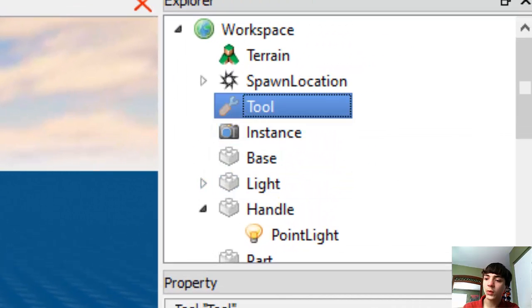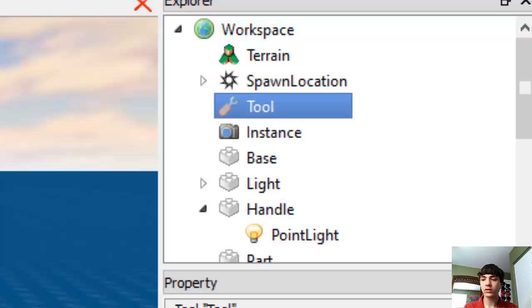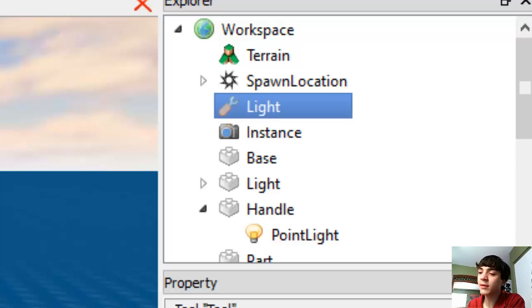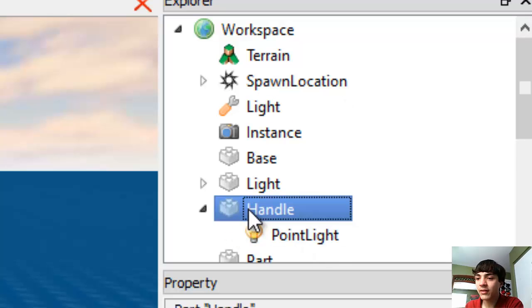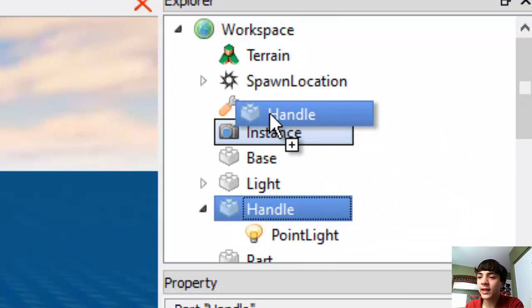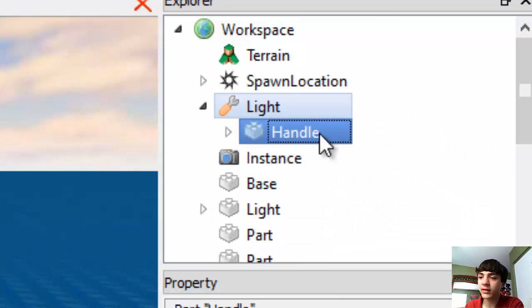Alright, so this tool we will name light. Just like that, just name it light. It doesn't matter what you name the tool. We're going to click the handle and drag it into light.